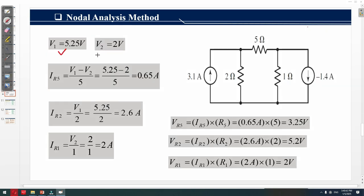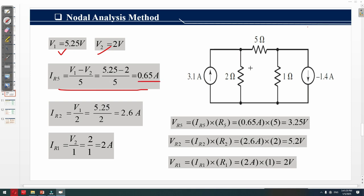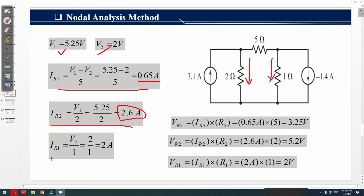Once we have v1 and v2, we can find the currents across each resistor. The current across the 5Ω resistor is 0.65 ampere. The current across the 2Ω resistor, with v-reference equal to zero, is i_2Ω = v1 over 2, which gives 2.6 ampere. The current across the 1Ω resistor, with v-reference equal to zero, is i_1Ω = v2 over 1, which gives 2 ampere.